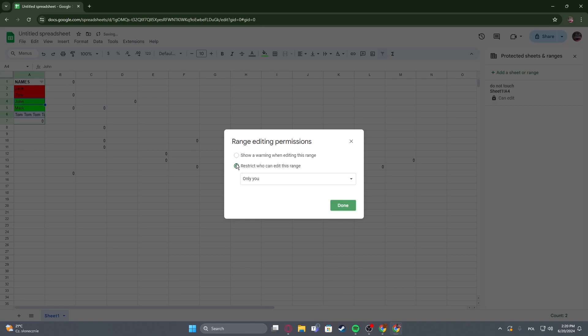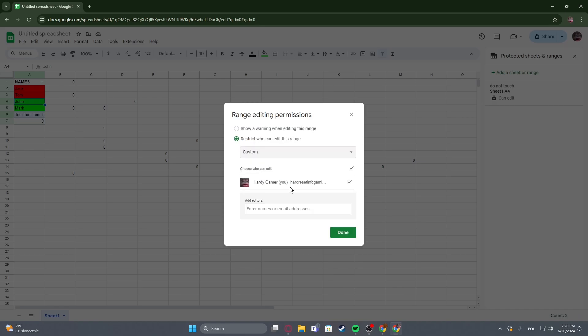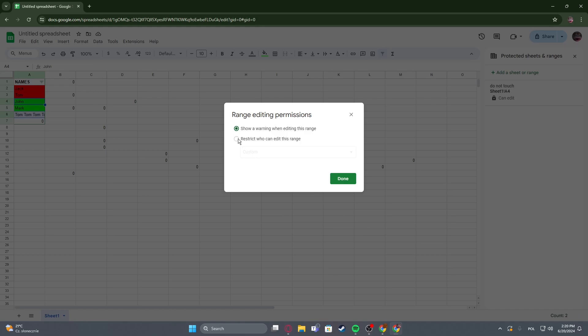Then there's restrict who can edit this range. Only you or custom. If you decide on custom, you'll be able to enter email addresses or names of people that you want to allow to edit that specific cell. Or you can also enable show a warning when editing this range.